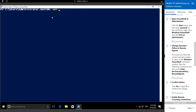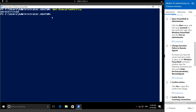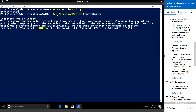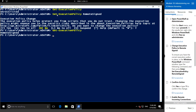Type Set-ExecutionPolicy RemoteSigned. To check the current execution policy you can use the Get command - right now it is set to Unrestricted. We are going to set it to RemoteSigned. It's asking whether you want to execute this, so I'm going to type Yes. Now if I run Get-ExecutionPolicy, it has changed to RemoteSigned.